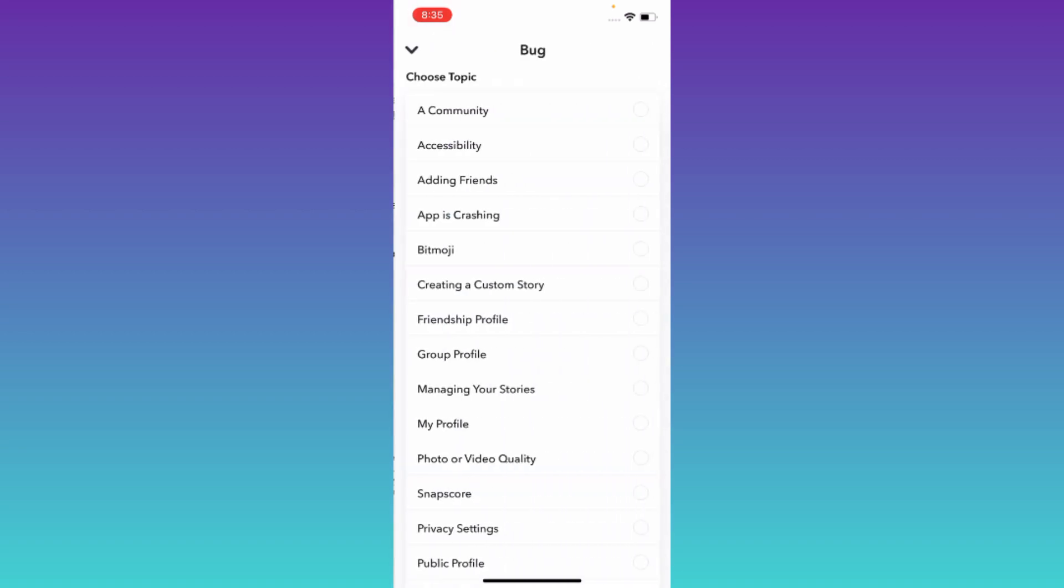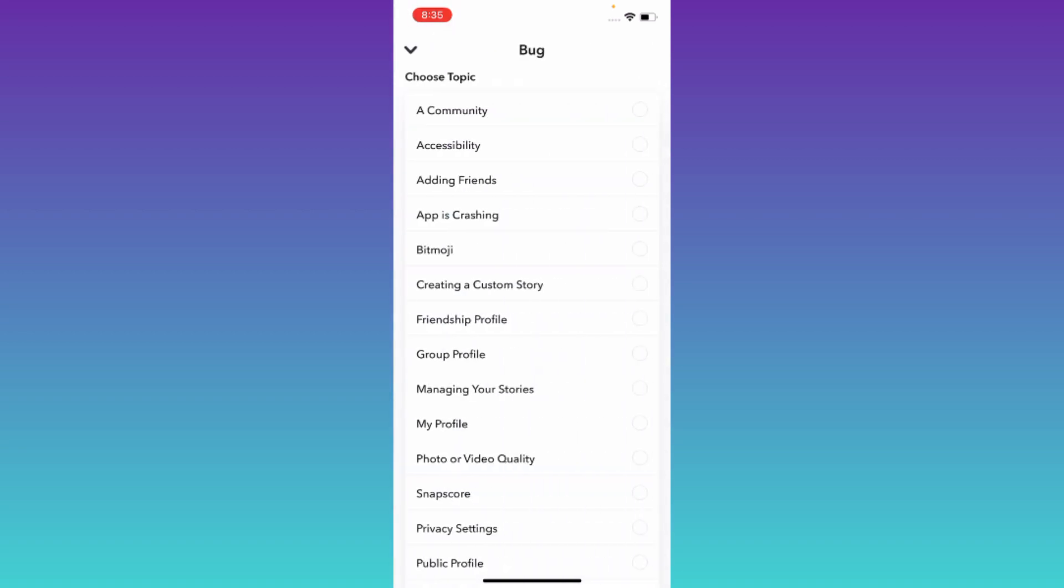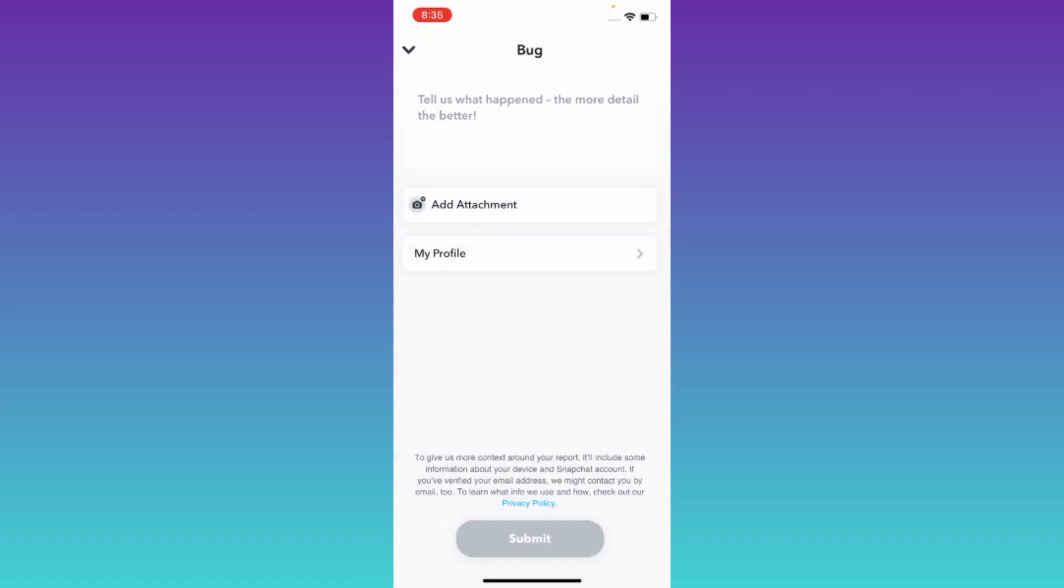Once you have done that, click on this 'Choose Topic' option and select 'My Profile.' After that, click on Submit. Once you click on Submit, within the next 24 hours you will be allowed to change your username on Snapchat.